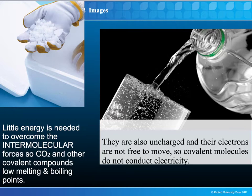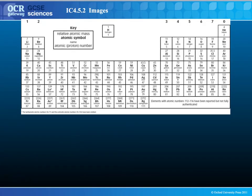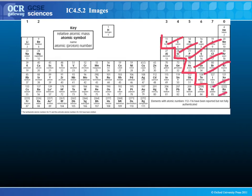Also, unlike ionic compounds where there are charged particles, there are no positively or negatively charged particles in a covalent compound. So these molecules do not conduct electricity, whether solid, liquid, dissolved, or whatever. Covalent bonds occur between non-metal elements — essentially the group of about 20 elements on the right-hand side of the periodic table — discounting the noble gases, because they already have full outer shells and tend not to be involved in any compounds.